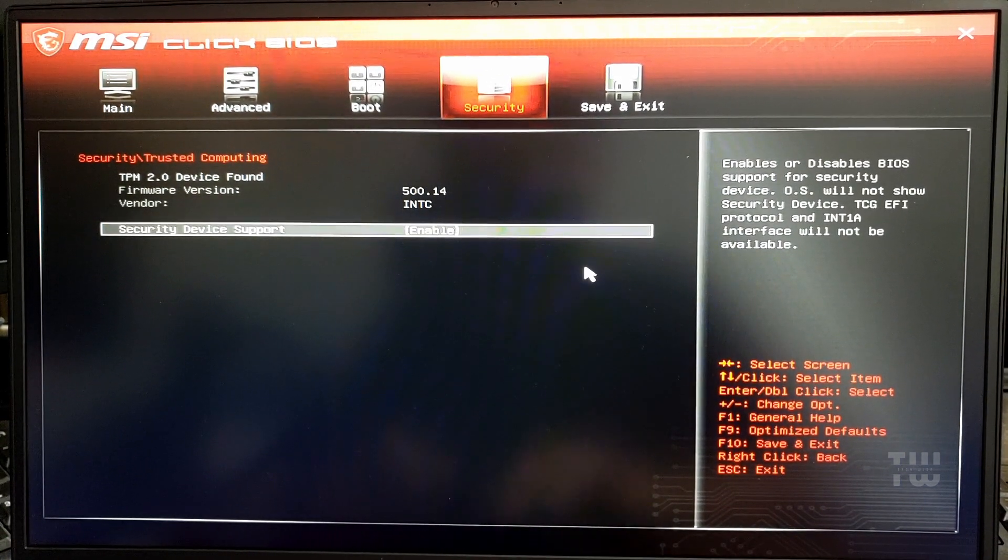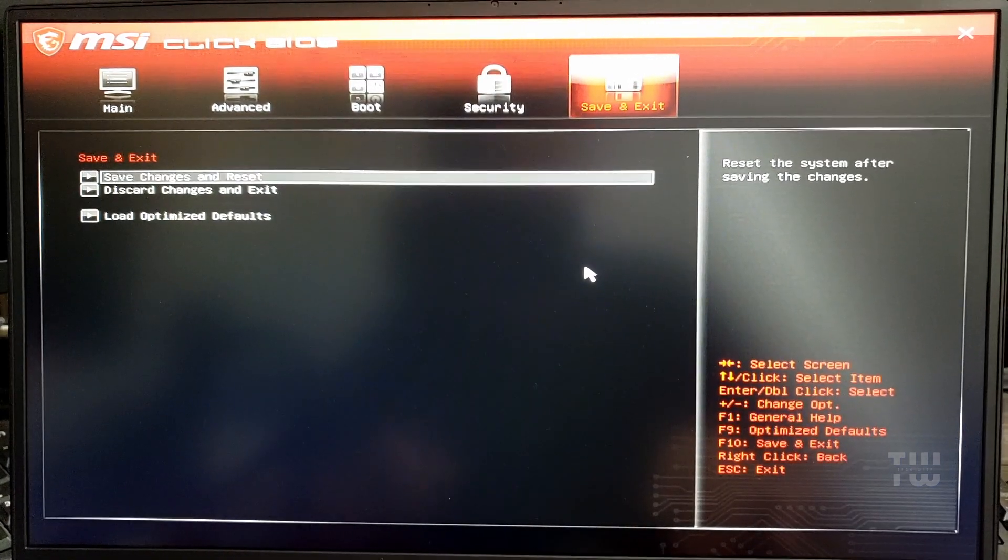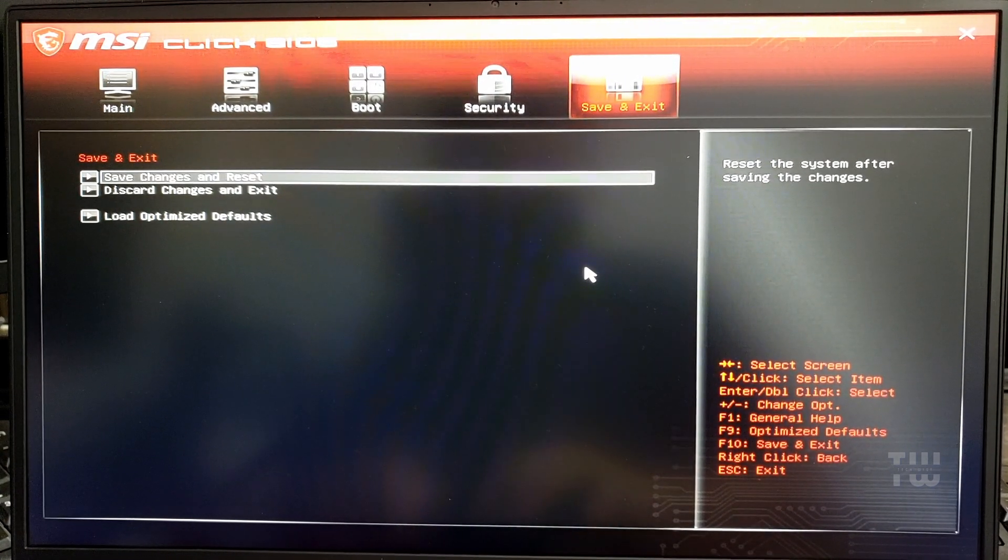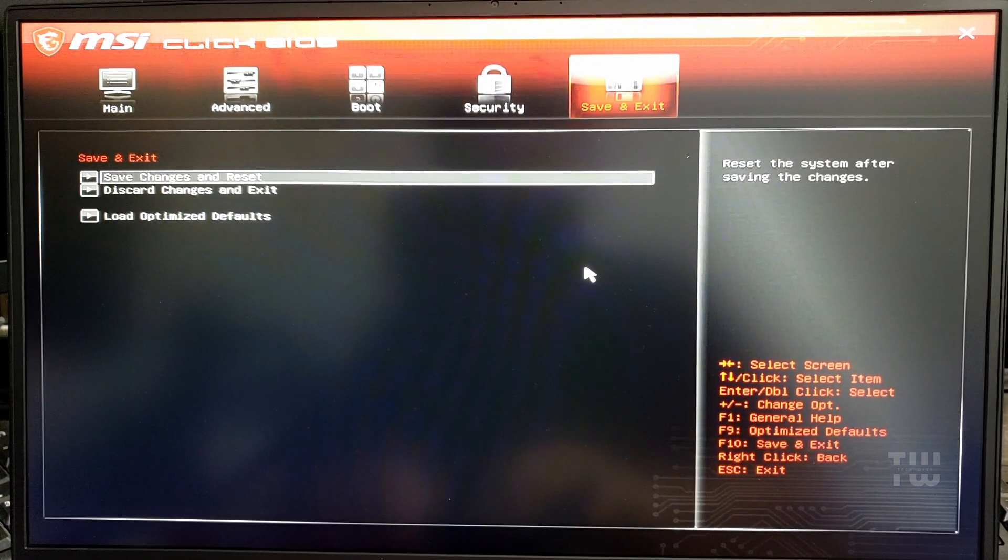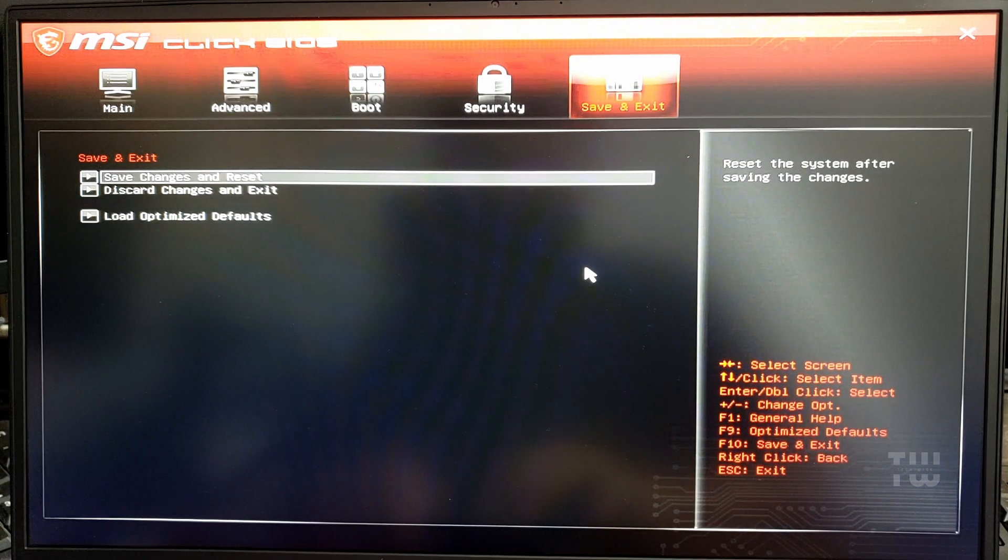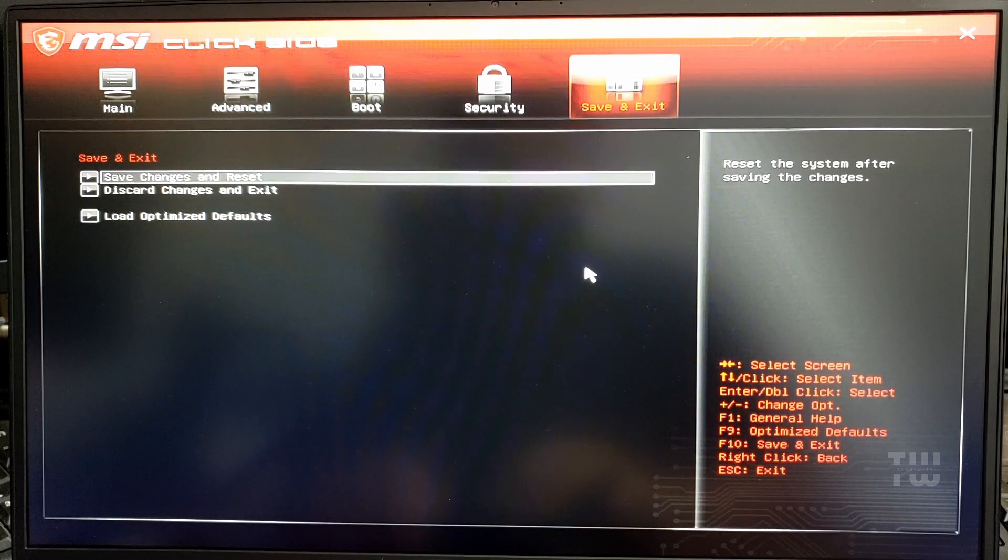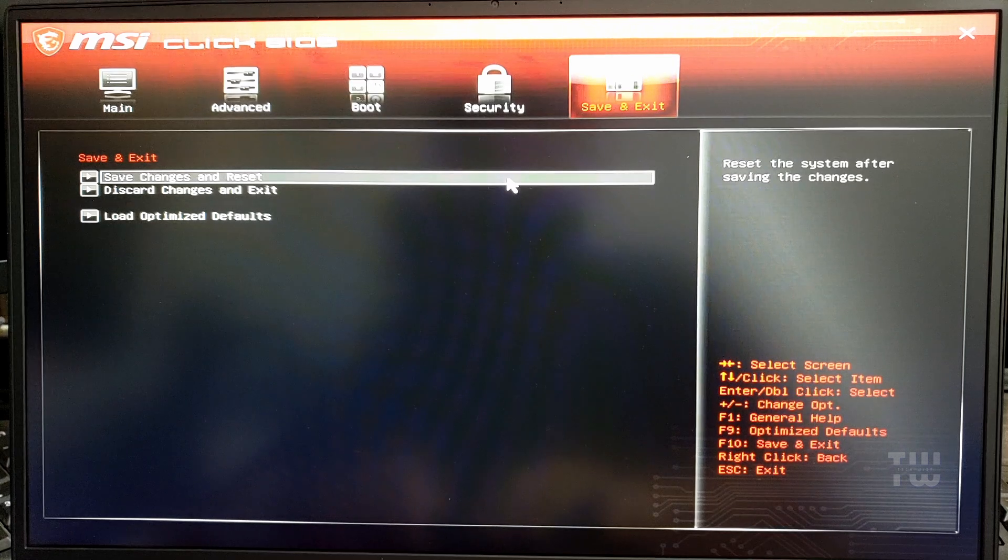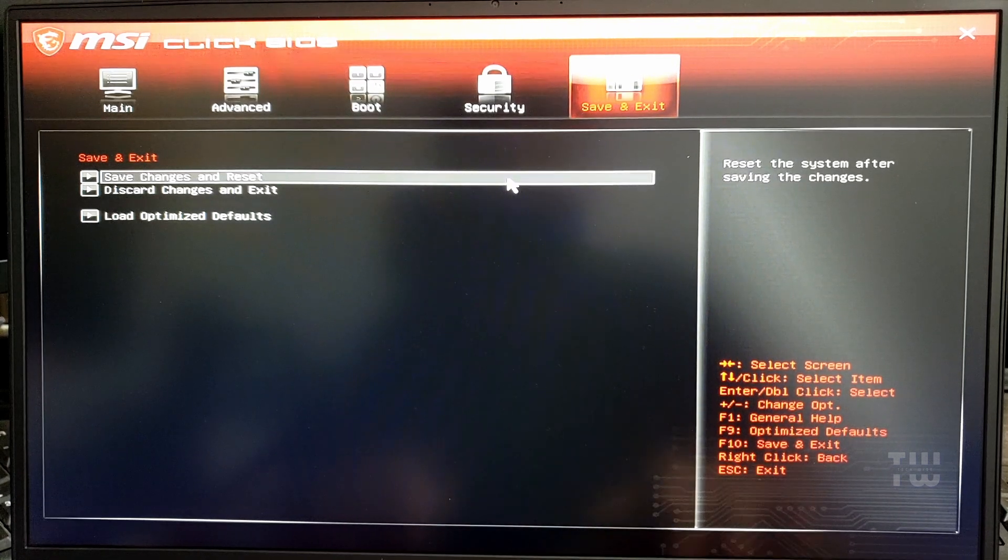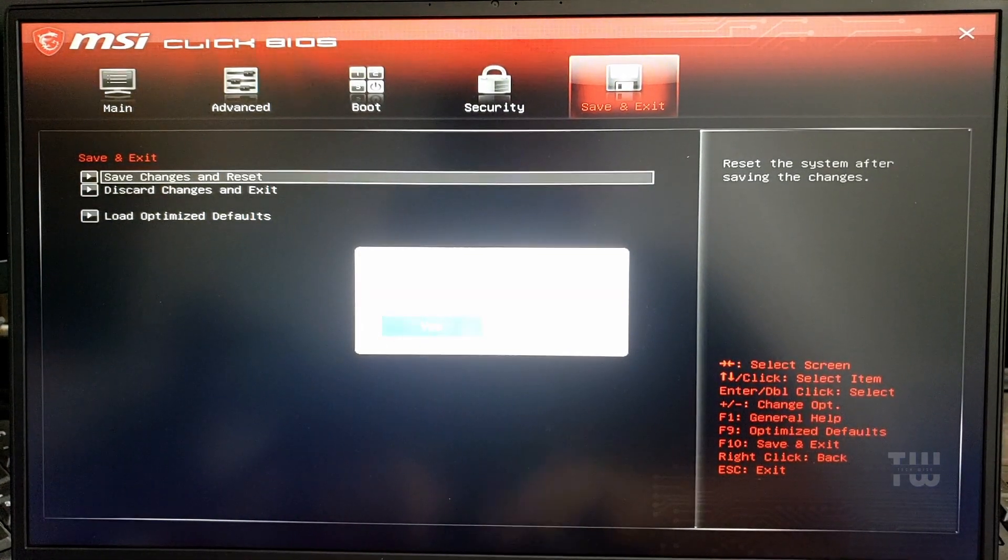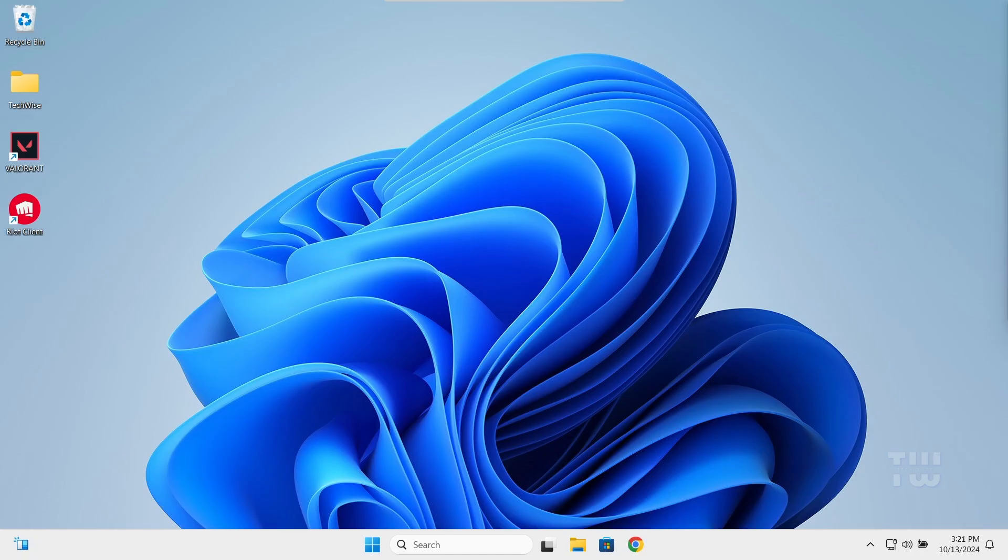Now just keep in mind, my computer is an MSI and the names and locations of these settings might vary depending on your computer manufacturer. TPM may be listed as PTT, fTPM, or Security Chip. Once you've enabled both features, save and exit the BIOS.